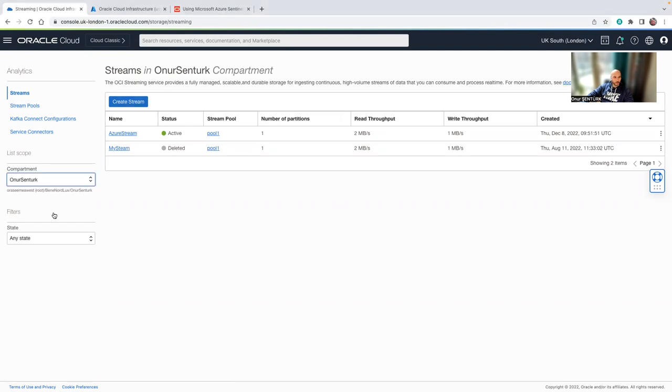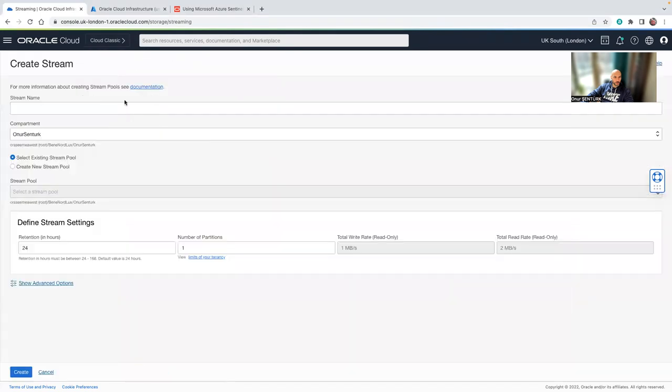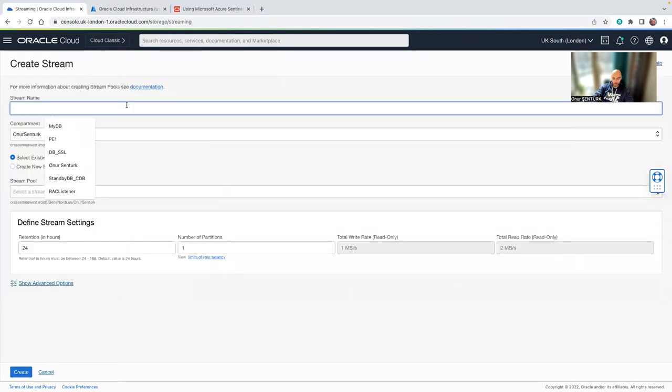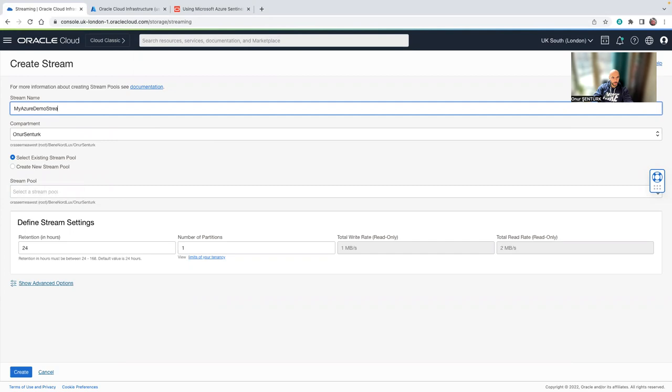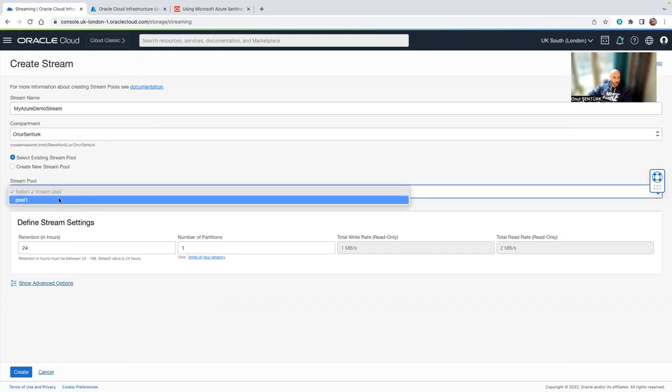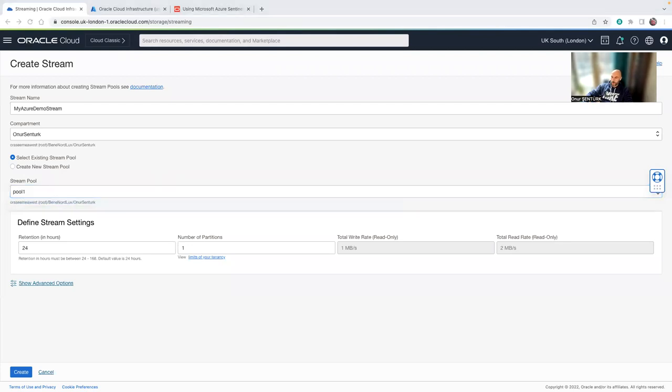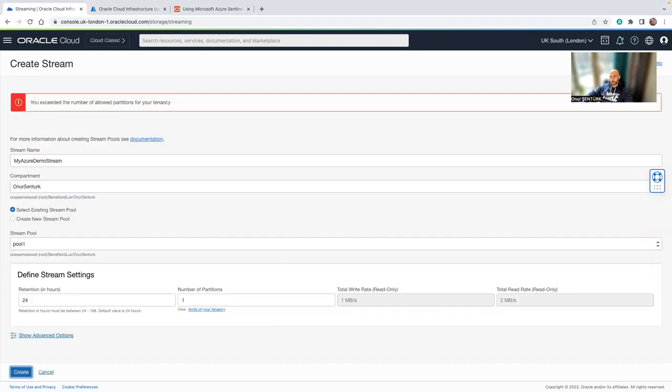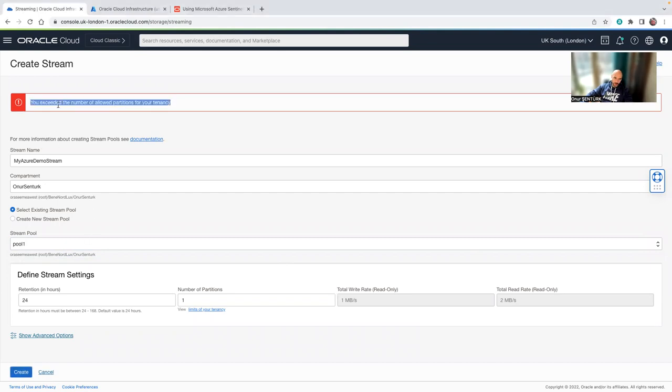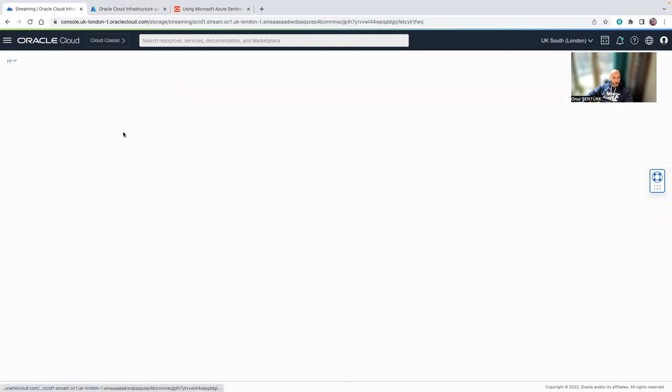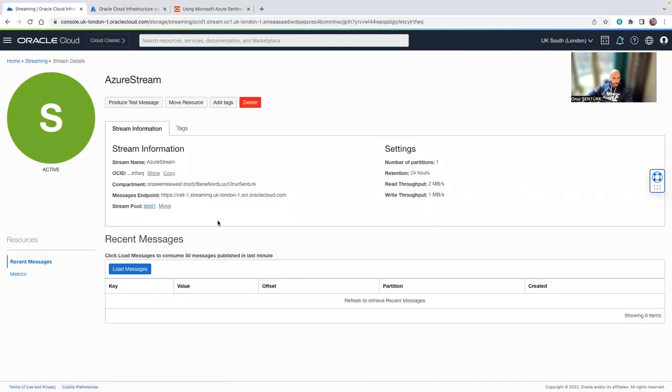Then I go into whatever compartment I want and create a stream, my Azure demo stream. And then I can select a new pool, an existing pool, or create a new pool. And then create a stream. So once you have that created, I have a lot of streams that are created in my tenancy. So what you will get is this.